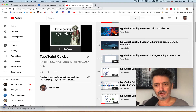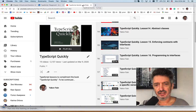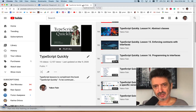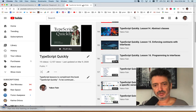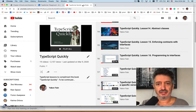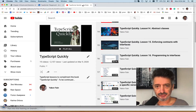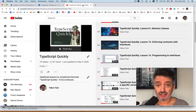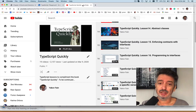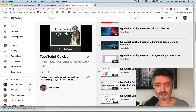Hello everybody, this is Yakov Fain and we are continuing learning TypeScript. We use this book TypeScript Quickly — I'm a co-author of this book and we are slowly reading it together, trying things hands-on. We are in chapter 4, lesson number 19, and now let's talk about generics.